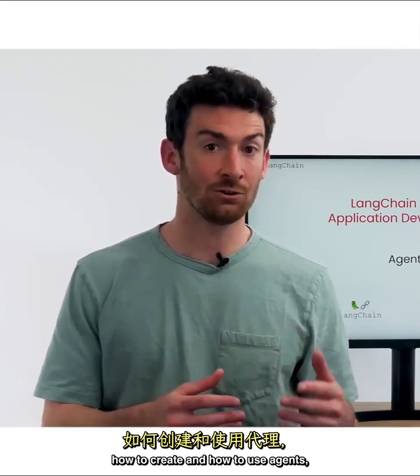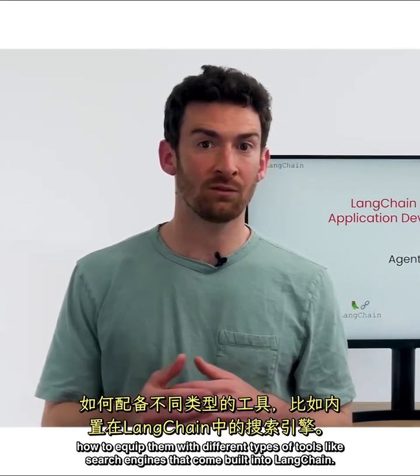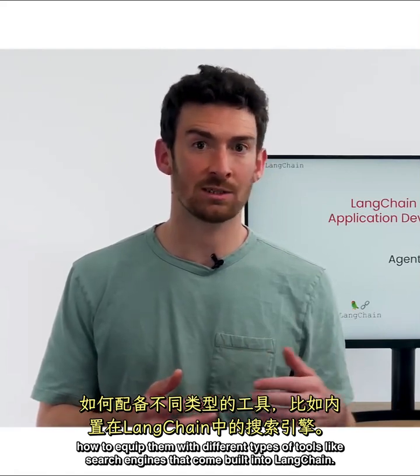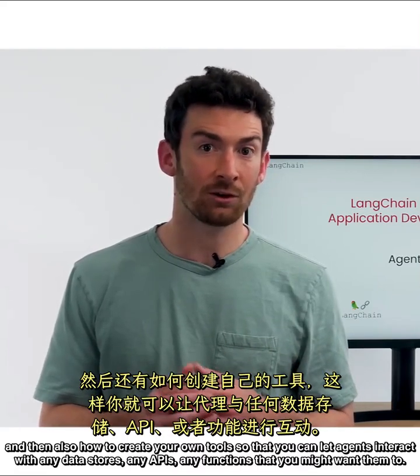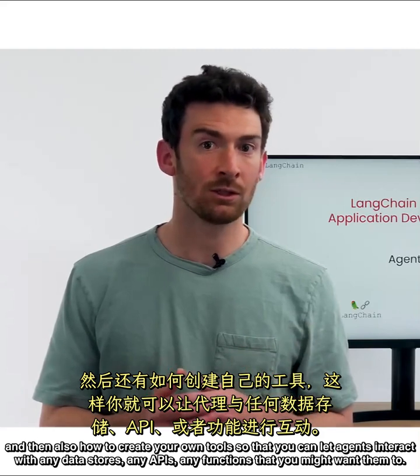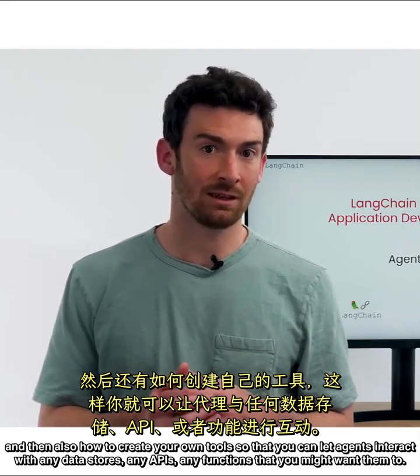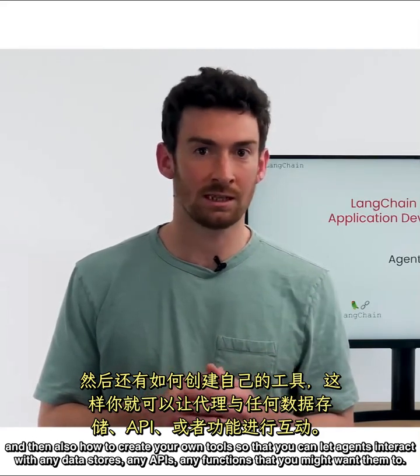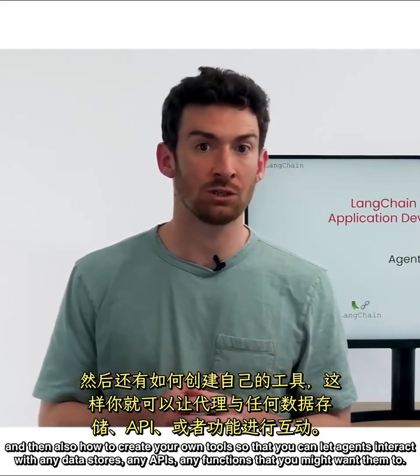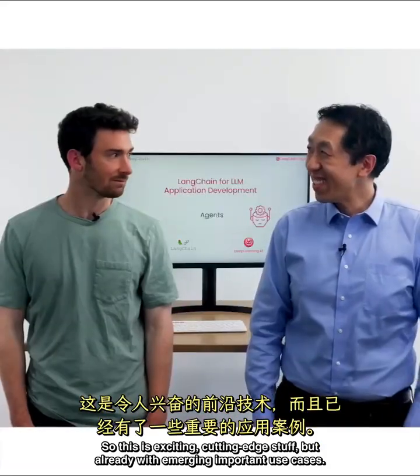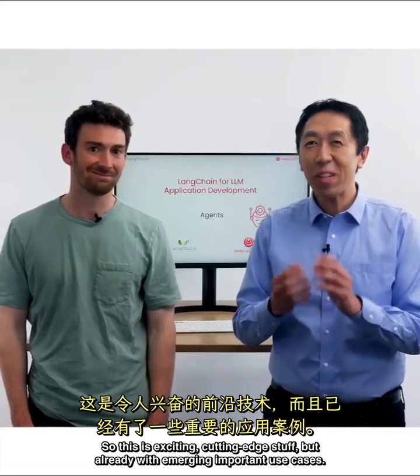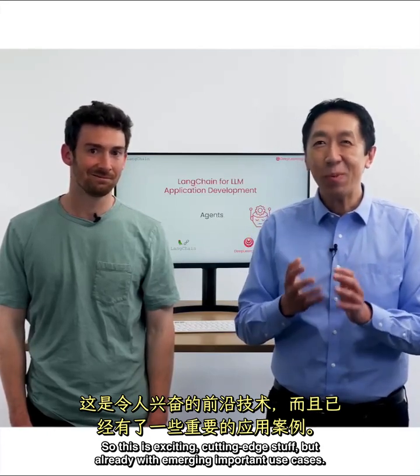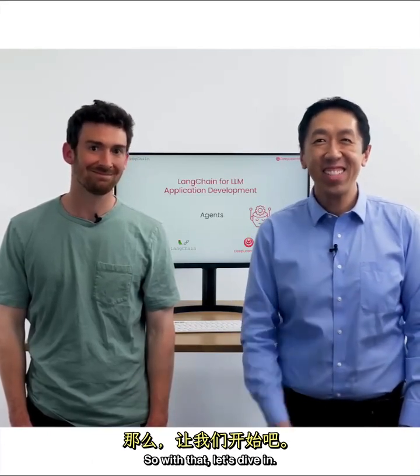And so this should be a very exciting lesson as we dive into what agents are, how to create and how to use agents, how to equip them with different types of tools like search engines that come built into LangChain, and then also how to create your own tools so that you can let agents interact with any data stores, any APIs, any functions that you might want them to. So this is exciting, cutting-edge stuff, but already with emerging important use cases. So with that, let's dive in.